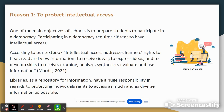My first reason is to protect intellectual access. One of the main objectives of schools is to prepare students to participate in a democracy. Participating in a democracy requires citizens to have intellectual access.